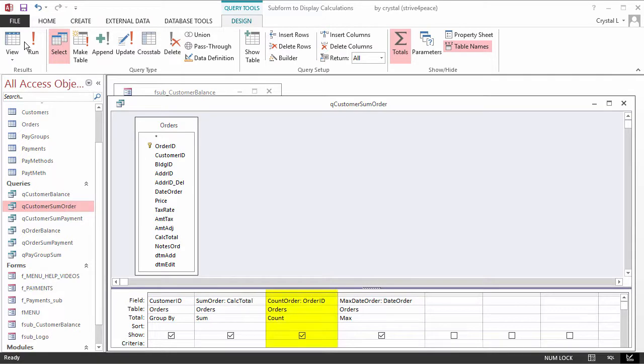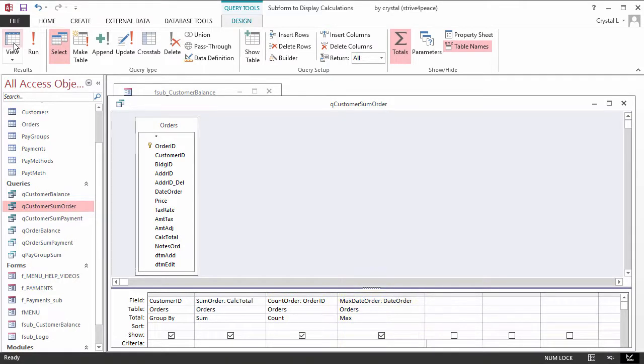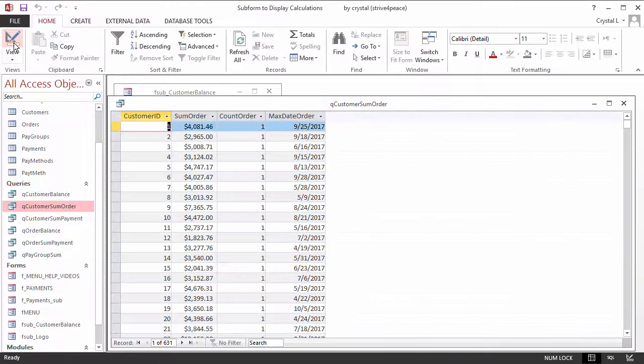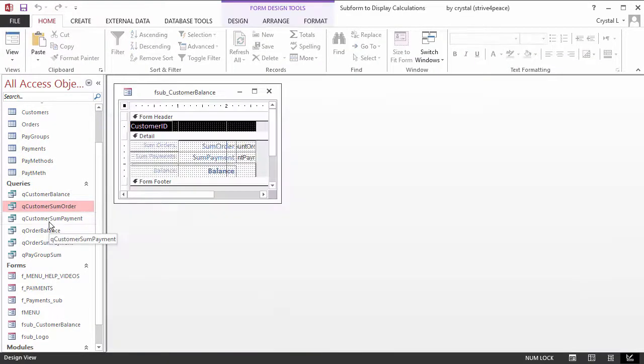The calculated total for each order is summed by customer and called SumOrder. The number of orders, or Count, is called CountOrder, and the last date an order was placed is called MaxDateOrder.